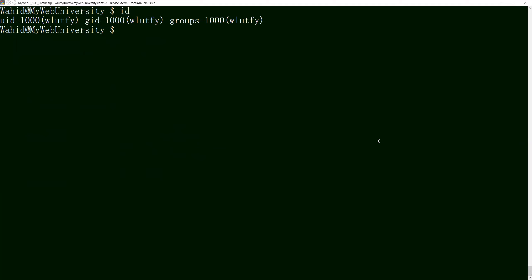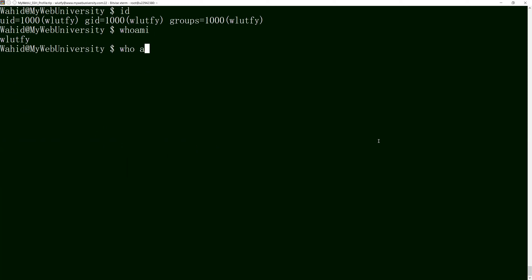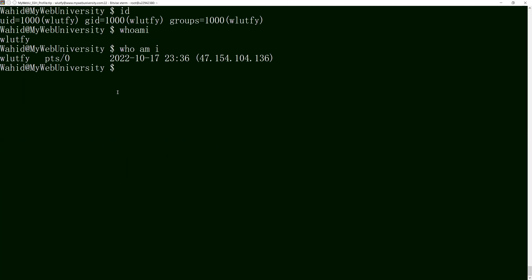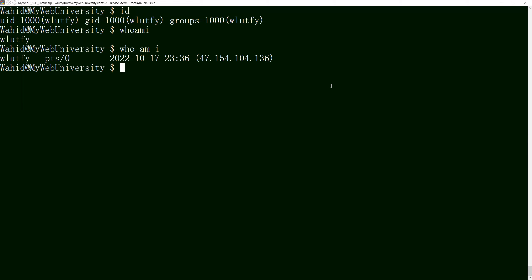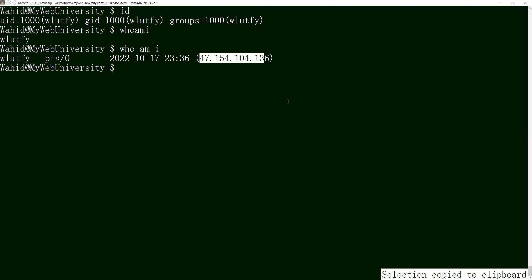After running 'id', I can ask 'whoami' — it says my user ID is wlutfi. Running 'who am i' (with spaces) tells me not only my user ID but also what terminal I'm coming from and the remote host IP address that I SSH'd from. So I SSH'd to this machine and that information is shown there.